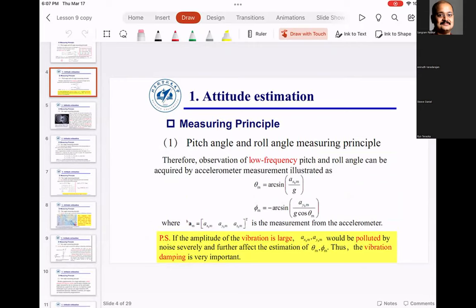We will try to implement these two equations today on Mambo. For roll angle determination the equation is arc sine of ax divided by g, and for pitch it involves cosine of theta, where ax, ay, and az are the accelerations measured by the sensors.